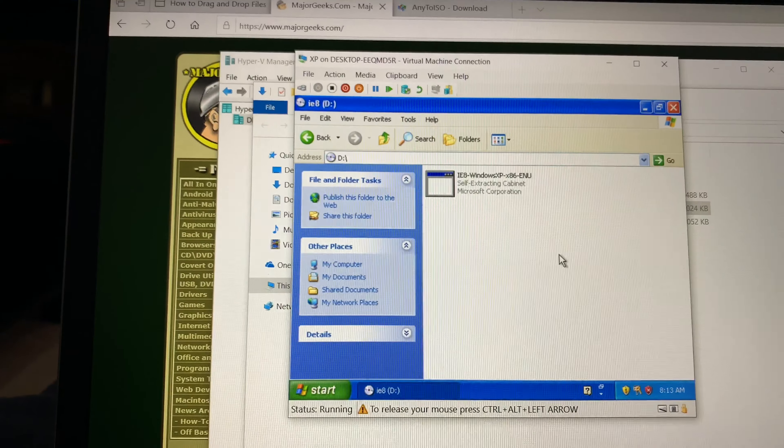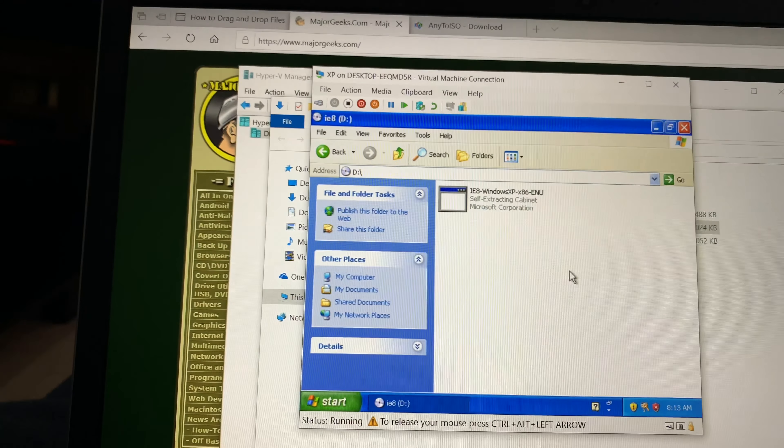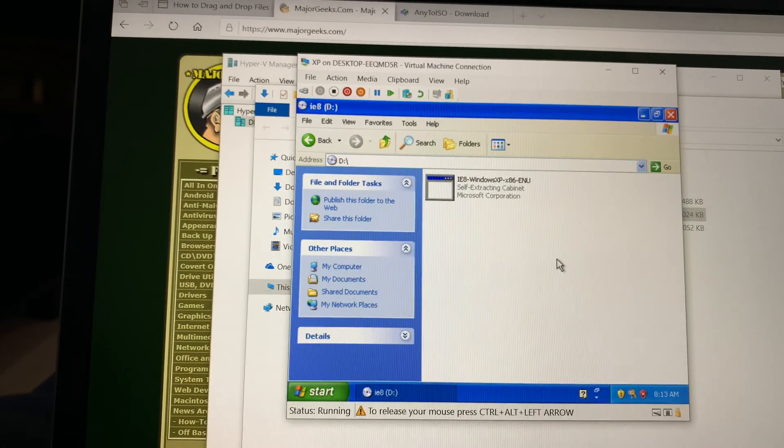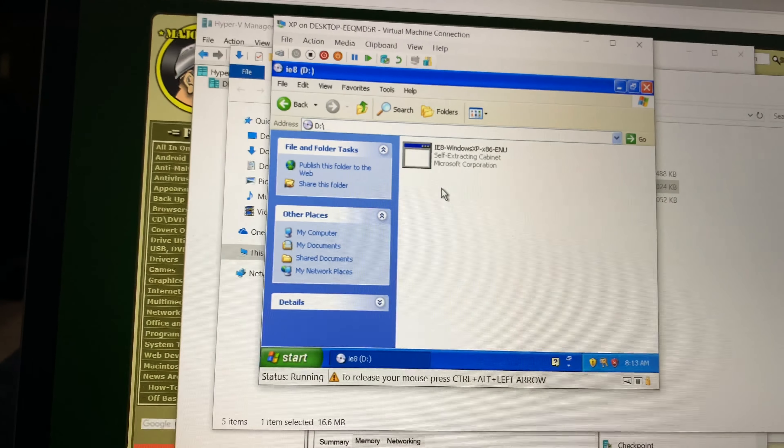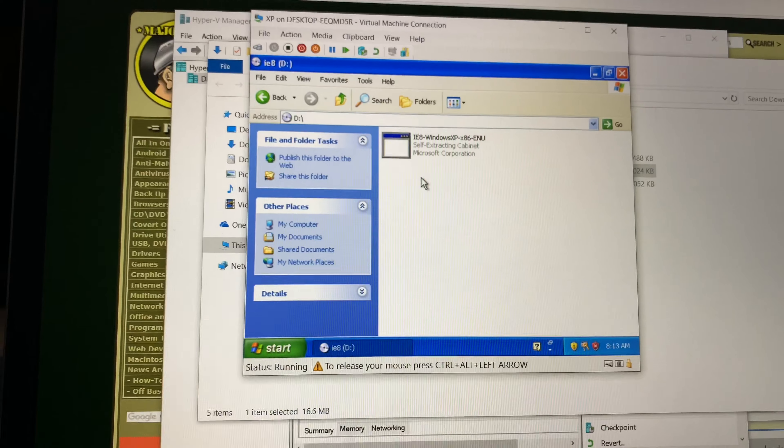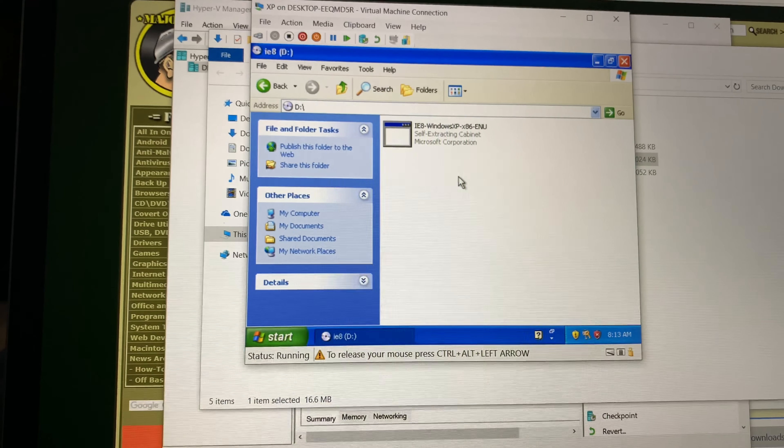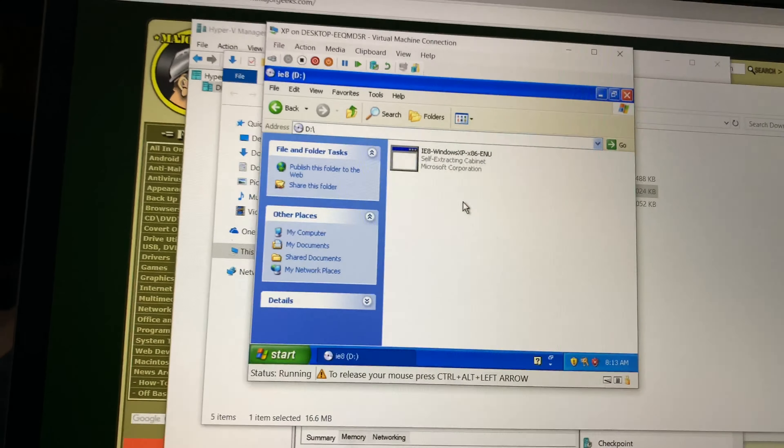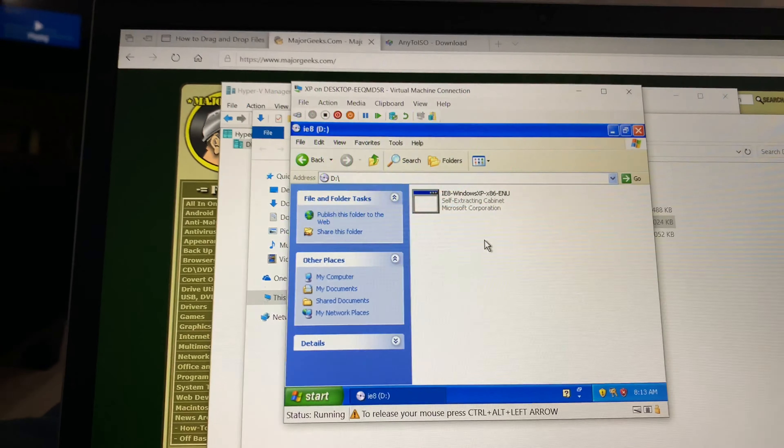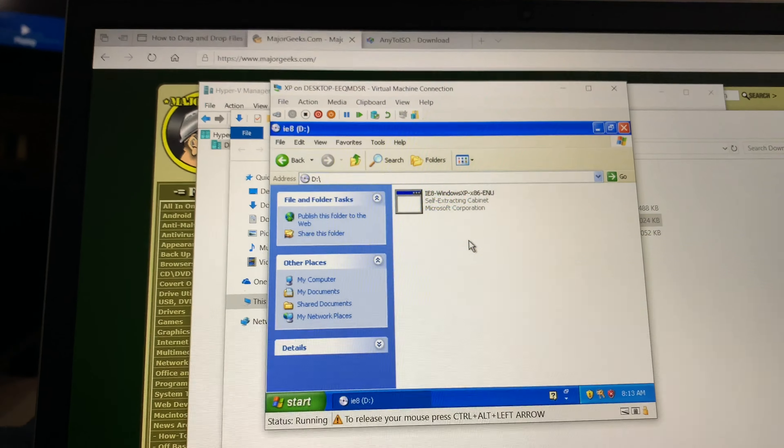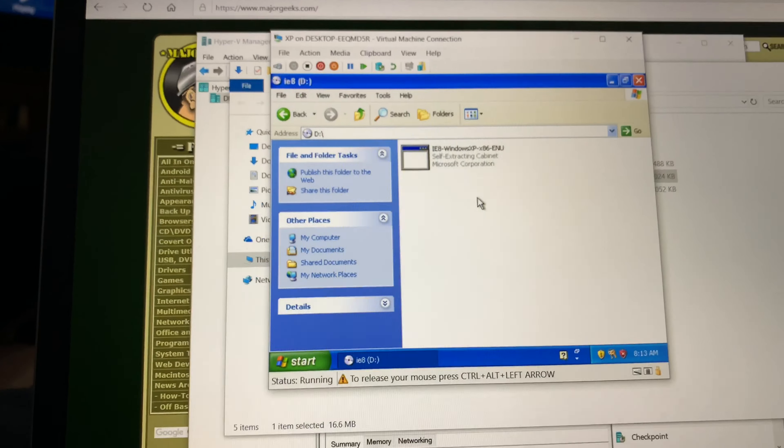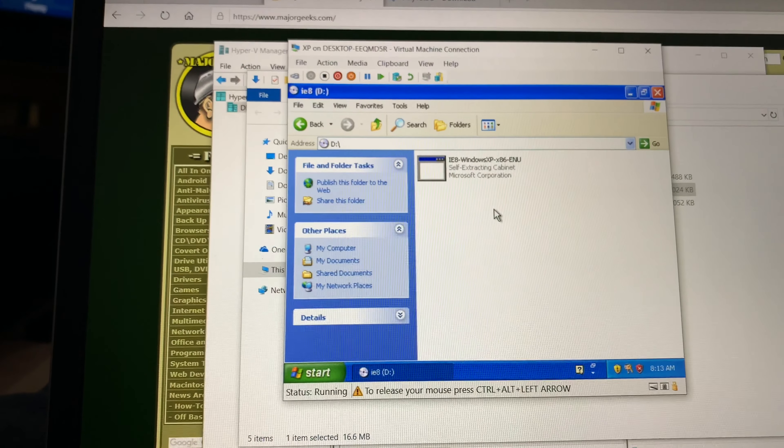And then you can access it within the VM. It would be really nice if you can drag and drop the files, but on XP it doesn't have that functionality. So hopefully these tips will help.